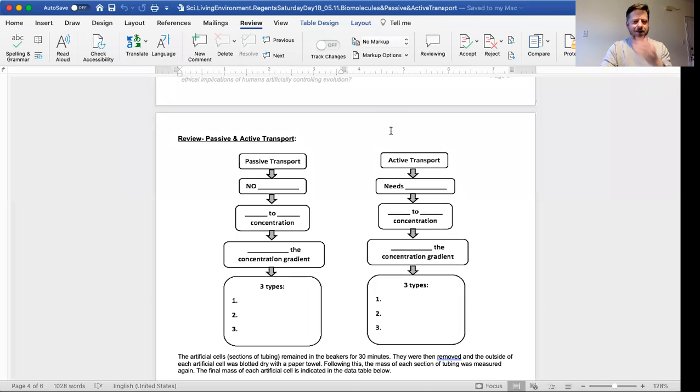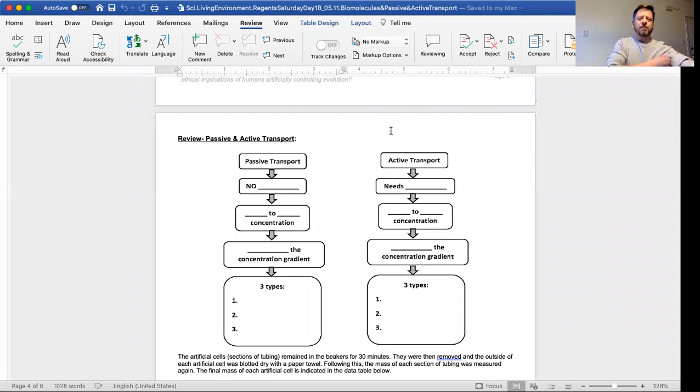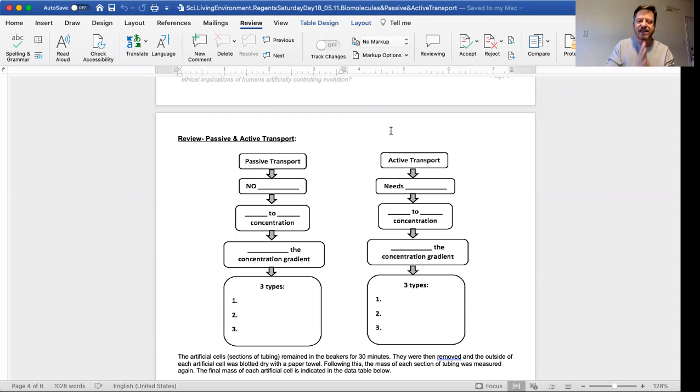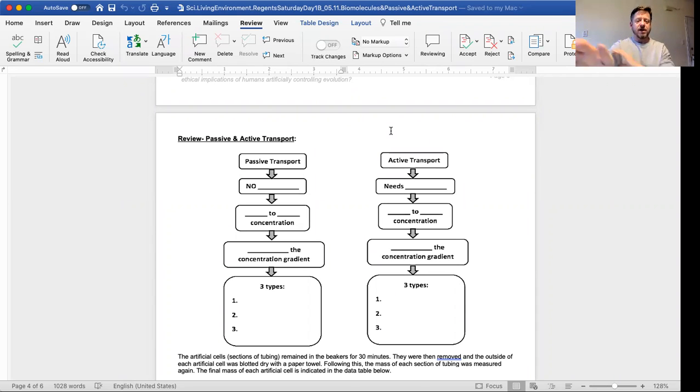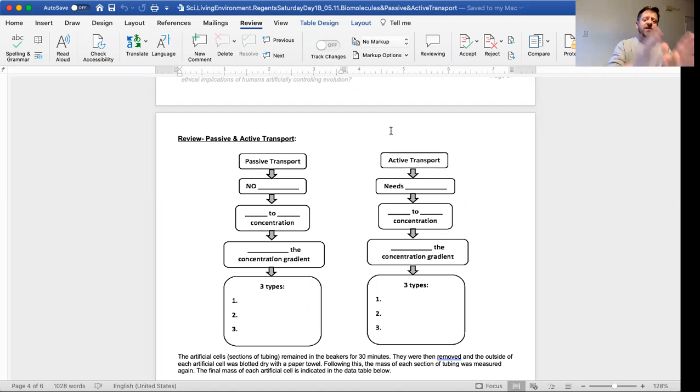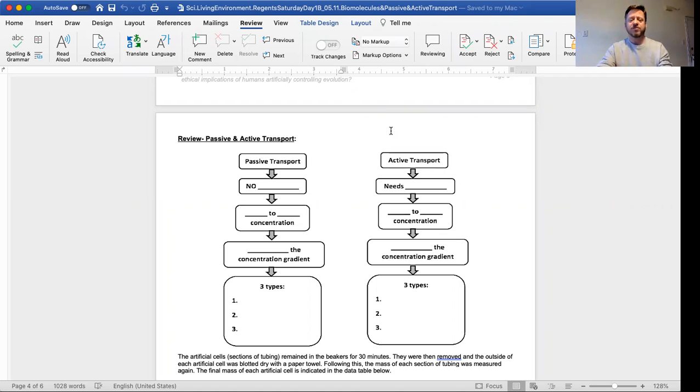Alright beautiful people, let's go over passive and active transport. Passive transport on the left, active transport on the right.